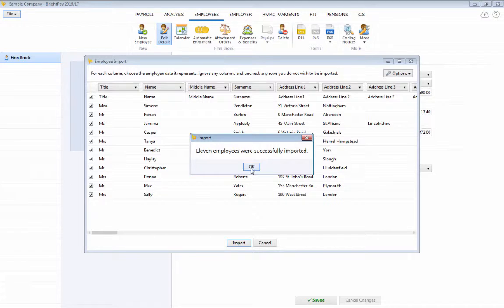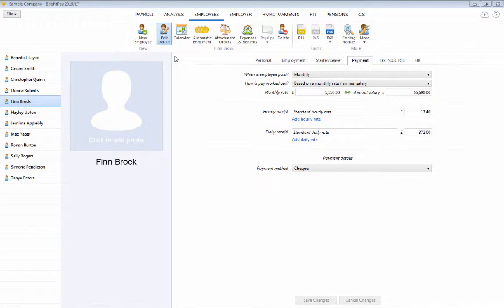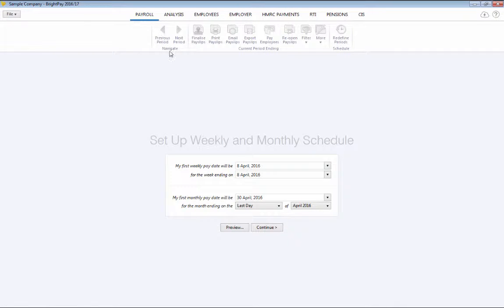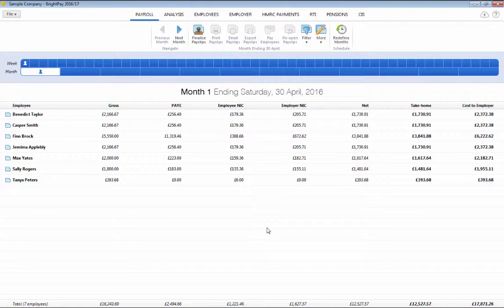Once employee details have been set up, payroll can now be processed. Simply click Payroll and set up the payment schedule you require for the tax year ahead.